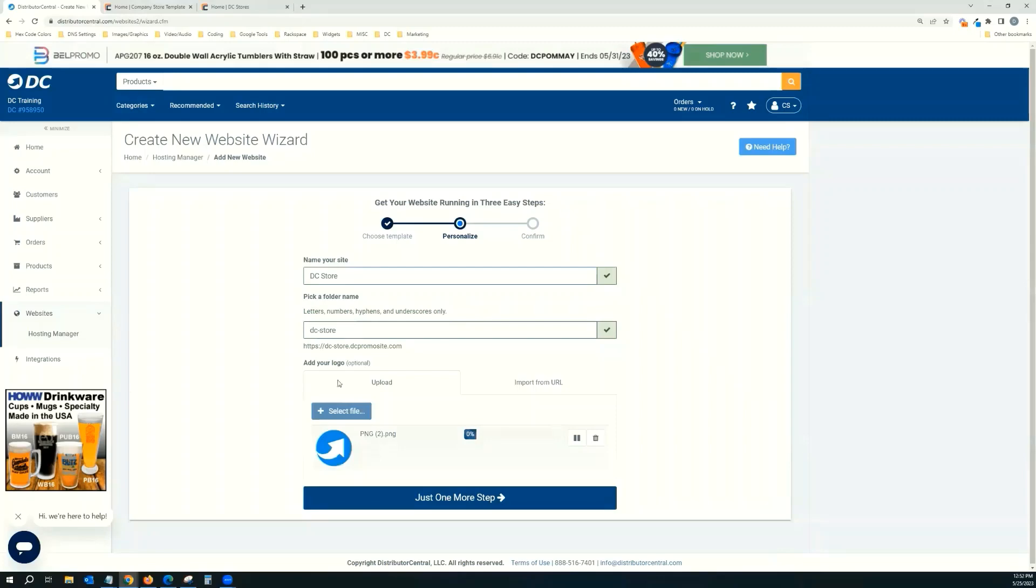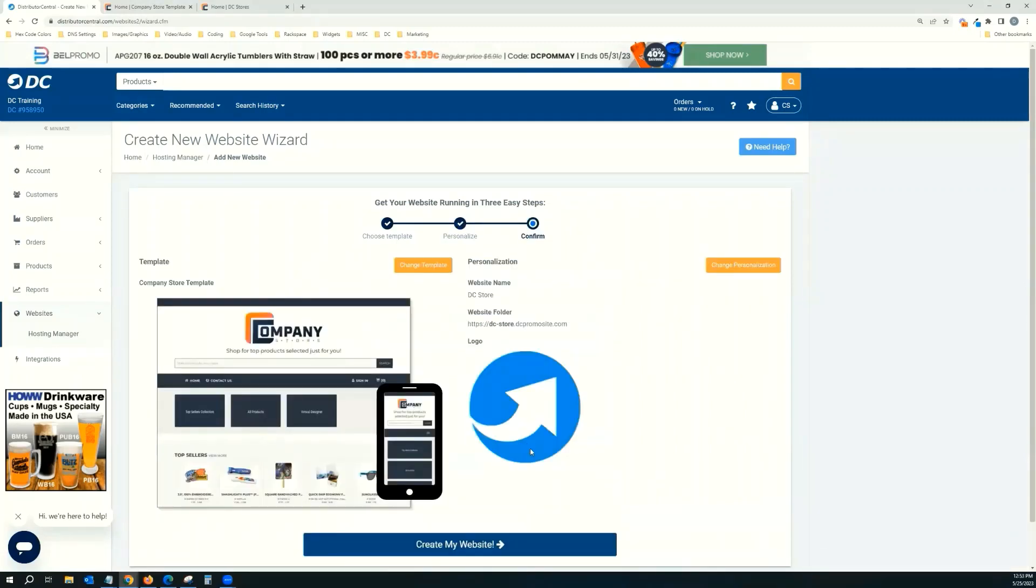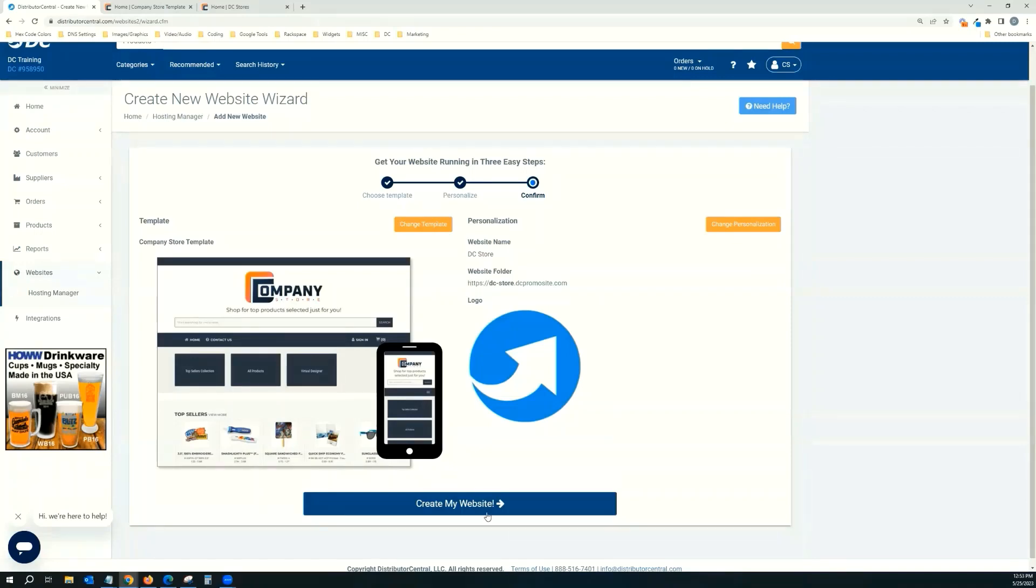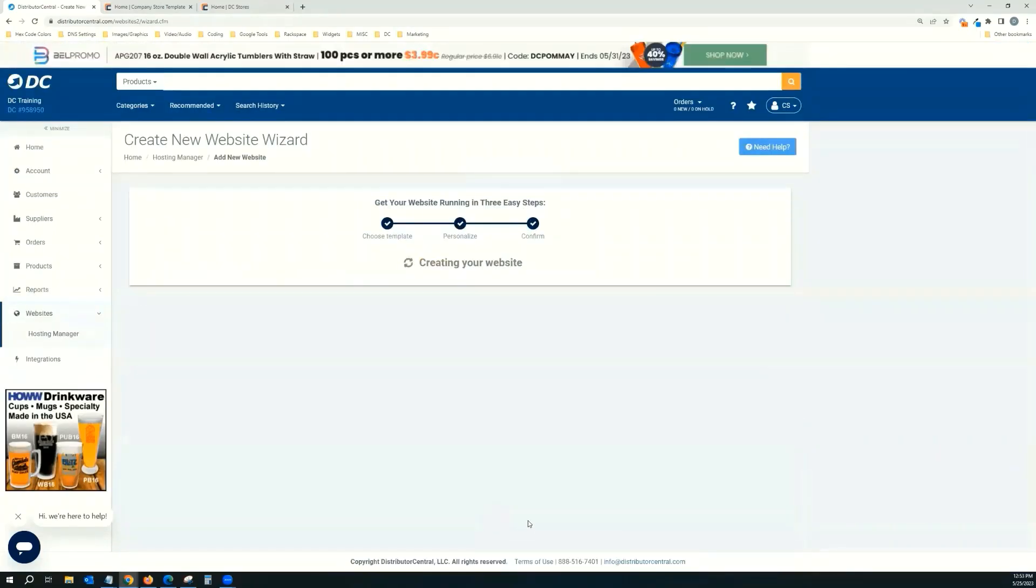And then you can see here, DC automatically creates a URL for you and provides you with a free SSL certificate. So you can map a domain to it or a subdomain if you want, but we will provide you with the URL. Click create website.